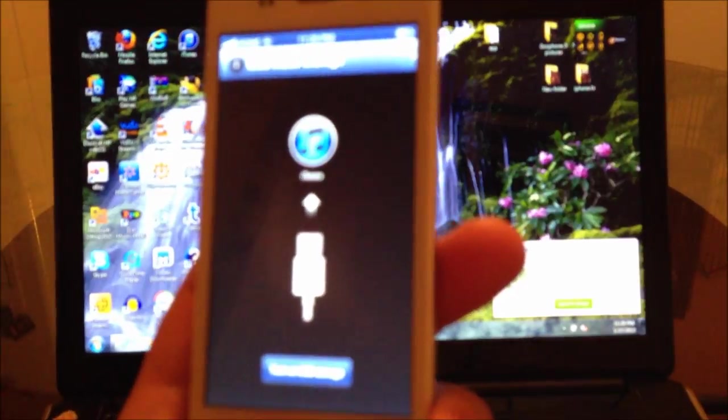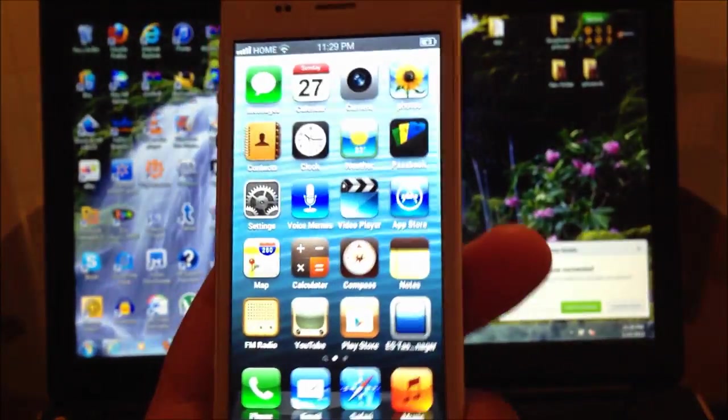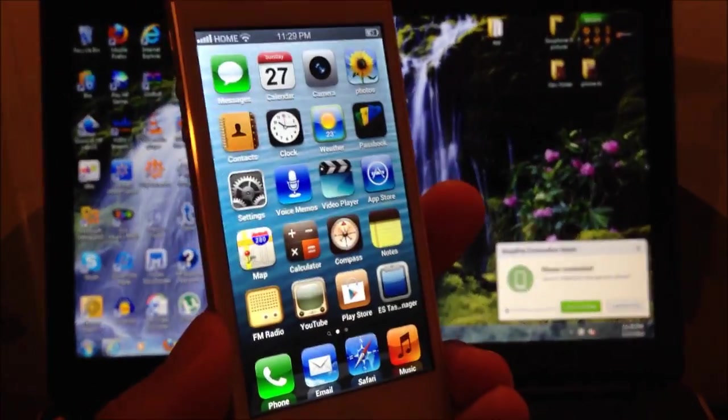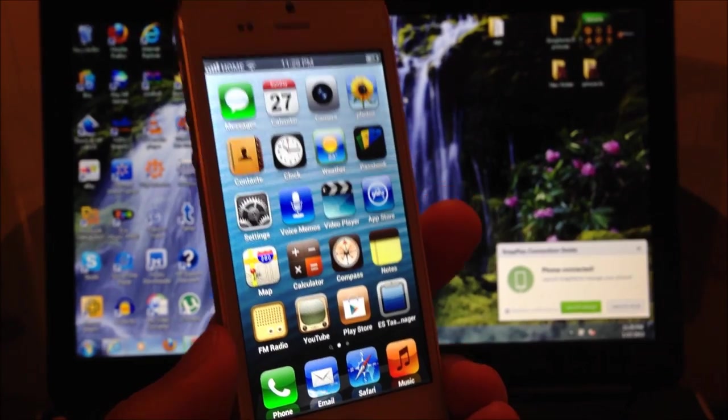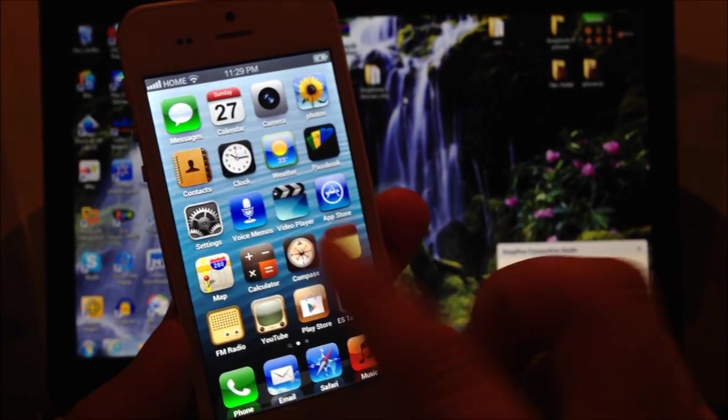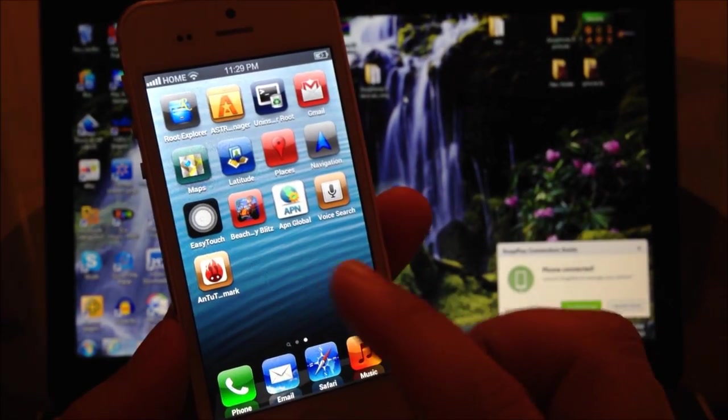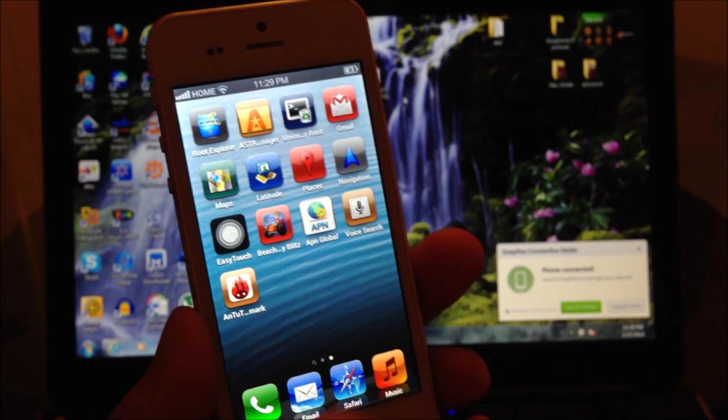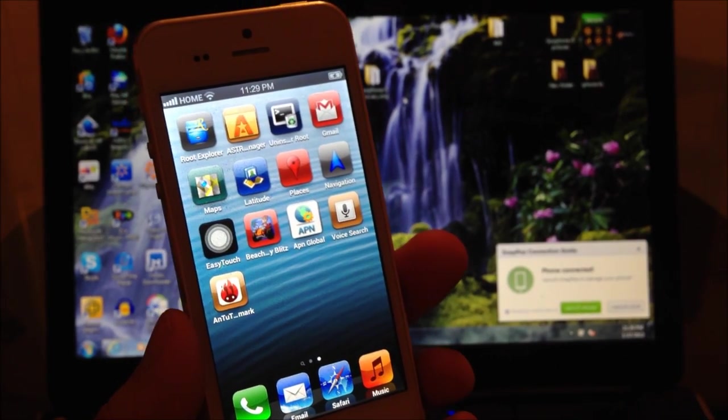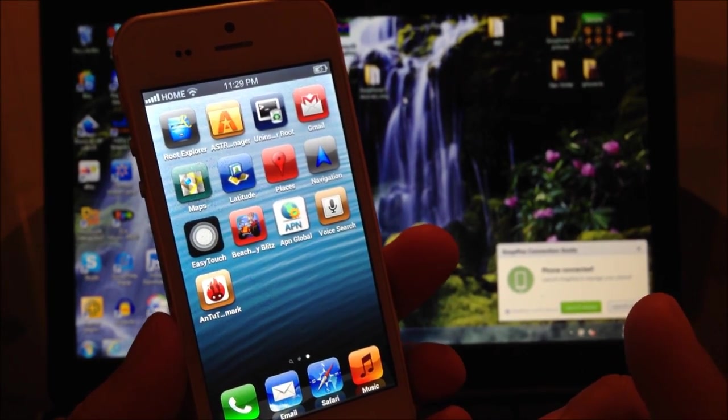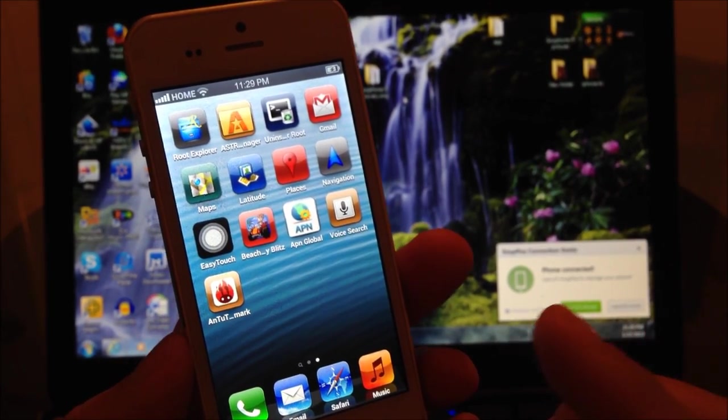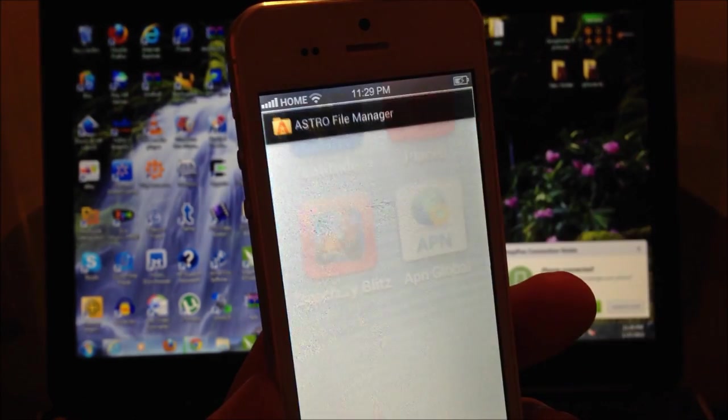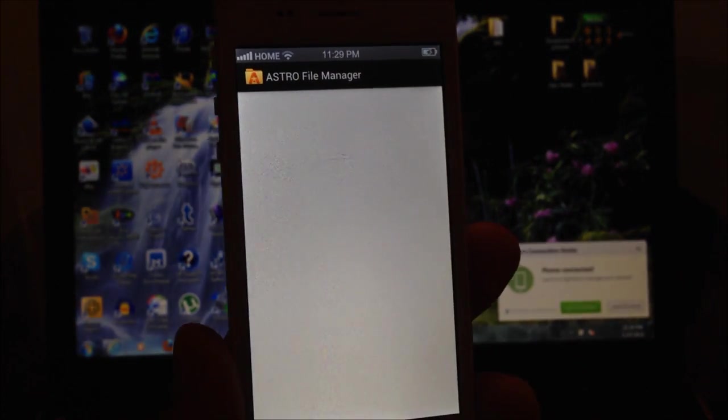Once you turn off USB storage, now you're going to go to the main page. Now what you're going to do here is you're going to make sure that you have either Astro file manager or some type of file manager that you can use.